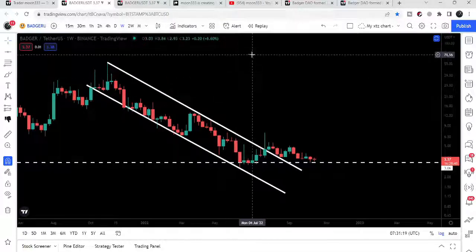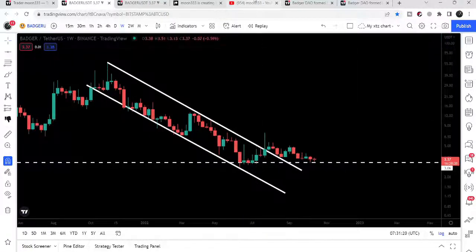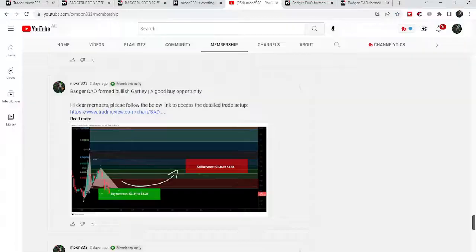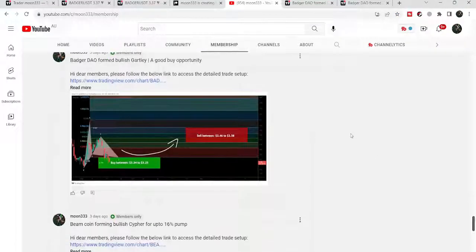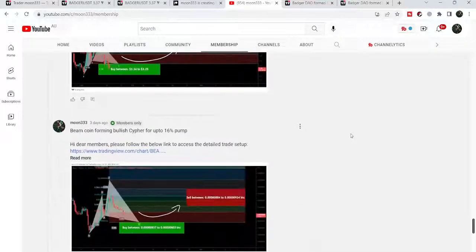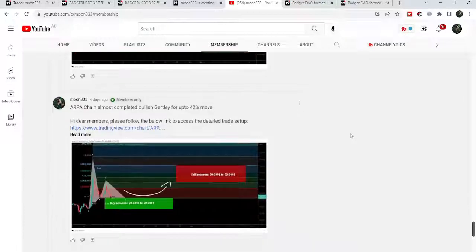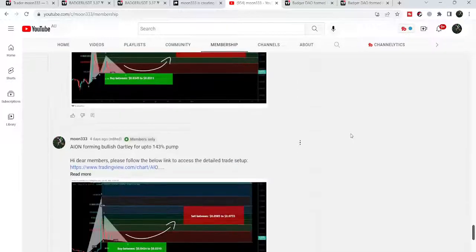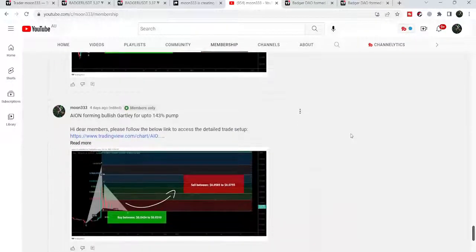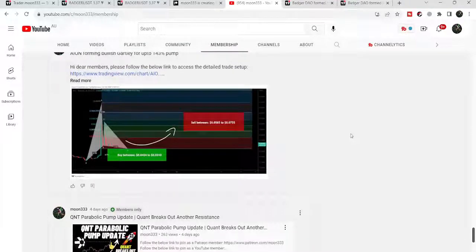So this was the update. I hope you liked the analysis — do hit the like button and subscribe to the channel as well. For more ideas, you can also join me and support me as a YouTube member or as a Patreon member, because I'm sharing different trading ideas for you. You can find the link in the video's description. Take care, goodbye.